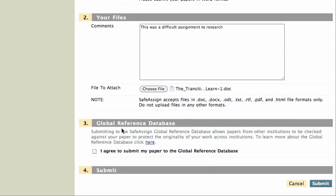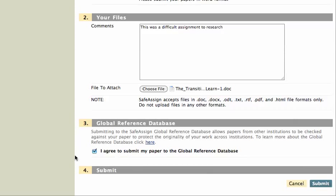I will click on Global Reference Database. If I want to submit my paper to the Global Reference Database to check other papers for plagiarism so that my paper will not be used by somebody else, I just check the I Agree tab. I don't have to do that if I don't want to. And I click Submit.